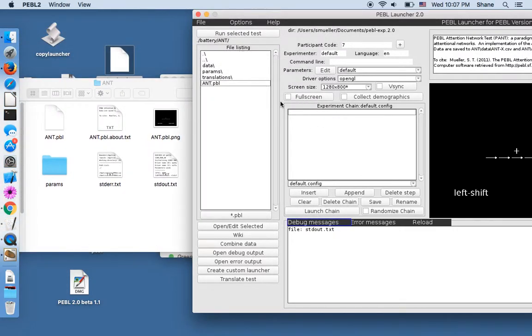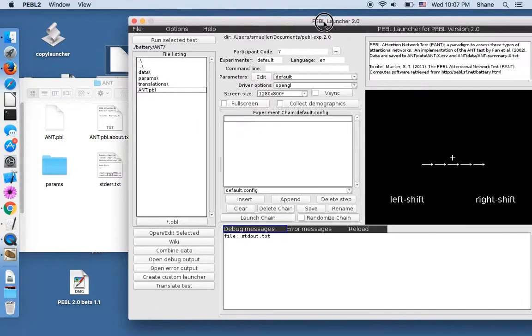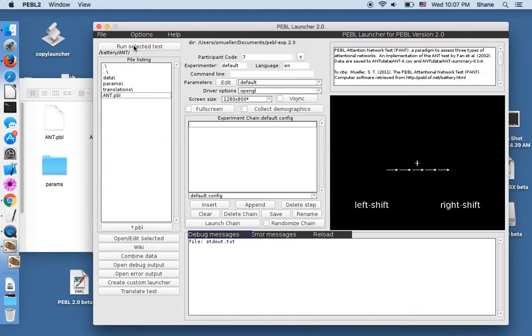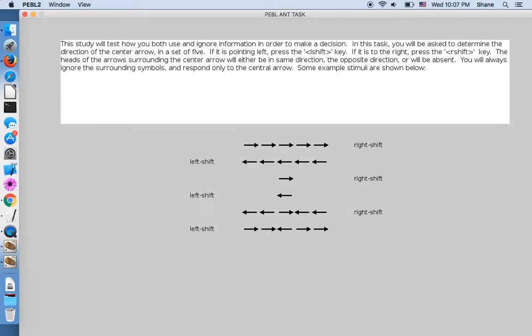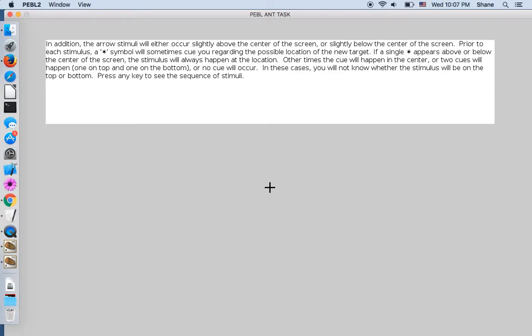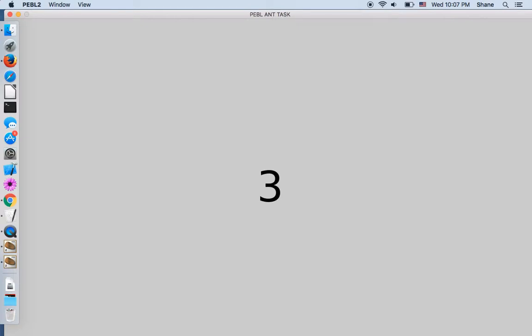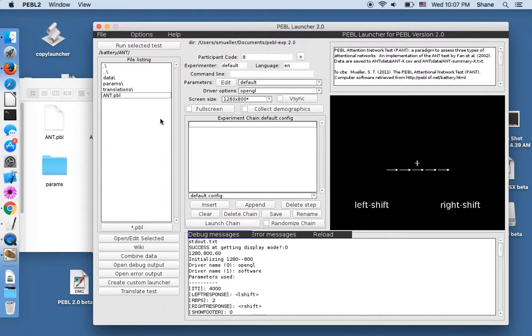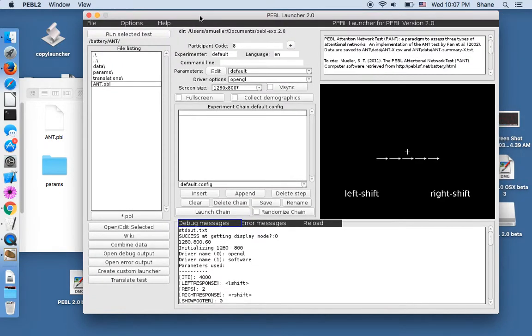So if we want to run the ANT as a single test, we can select run test. And here are instructions. It has various basic instructions. Any of these can be translated in the file I showed you earlier. And it'll go through instructions on how to make your response and things like that. And this might take 15 or 20 minutes to complete the test. That's the basic test, and it's set up to run a fairly standard version of it.